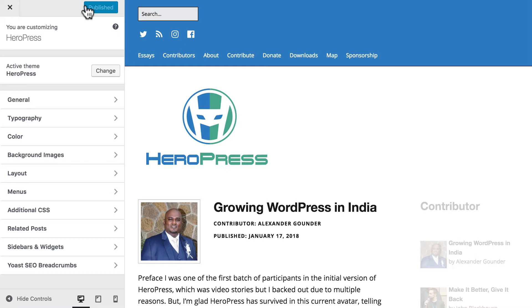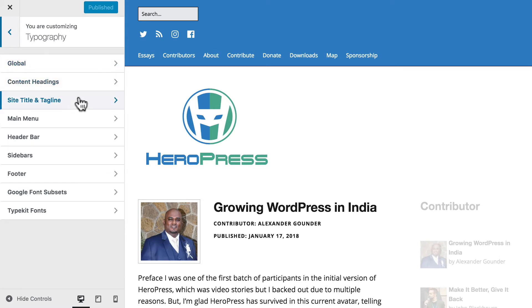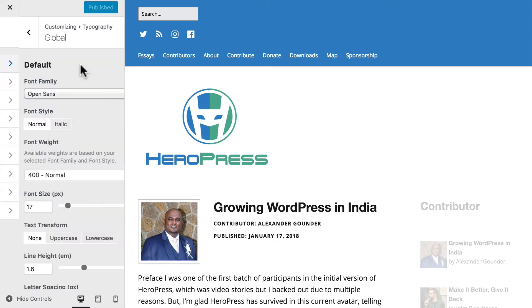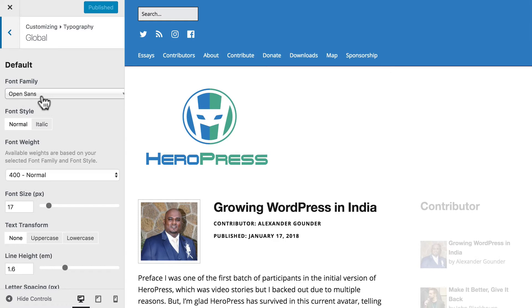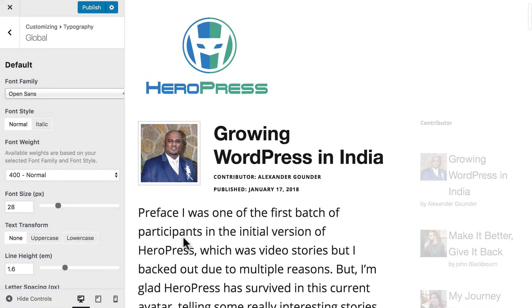Once the page is loaded, look for a typography tab or fonts. Here I can change global sizes or content headings, site title and tagline, the main menu, the header bar — a wide range of things. Let's look at global. I can choose my font, I can make it normal or italics, I can change the weight, and right here I can change the size. And you can see it getting bigger right here.